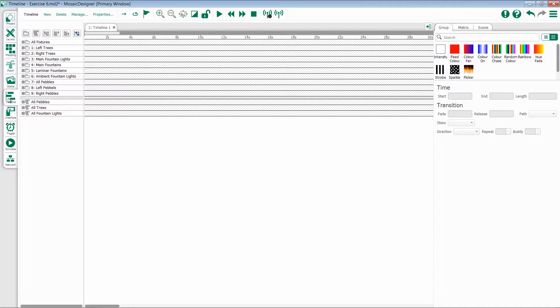The Timeline tab is where you perform most mosaic programming. It is within this view that you determine fixture groupings and orders, and create effects and scenes that will play across them.